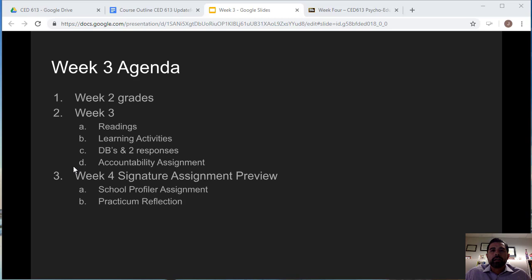If you haven't had a chance to look at the pre-recorded chat from last week, I recommend that you do so before you start the assignment. There is a format and a guide as to how you should conduct your presentation and create it, so go ahead and take a look at that before you start.